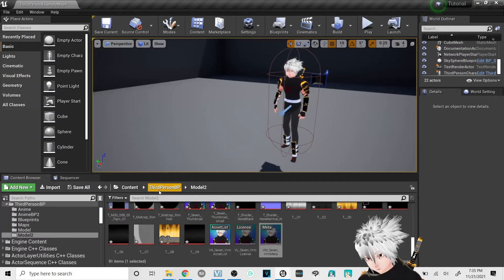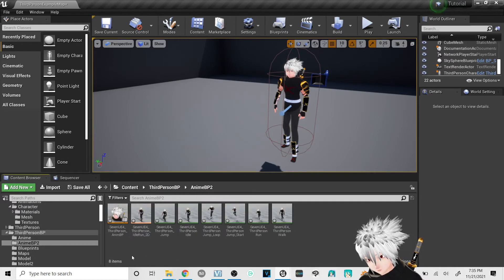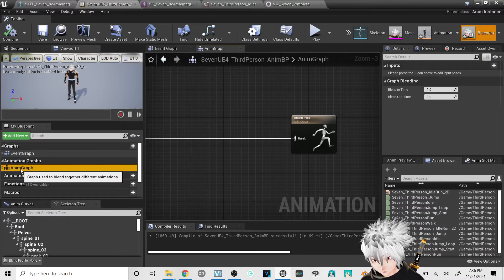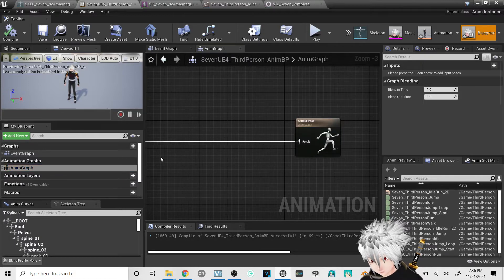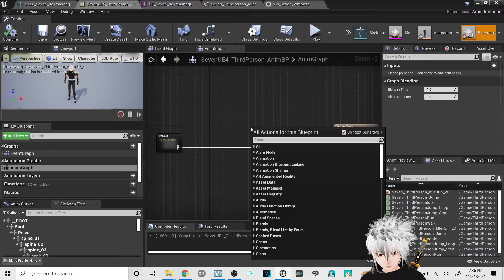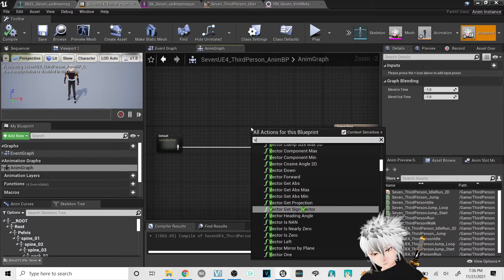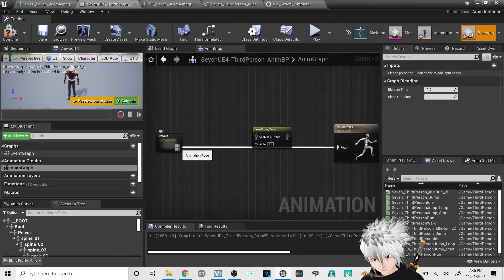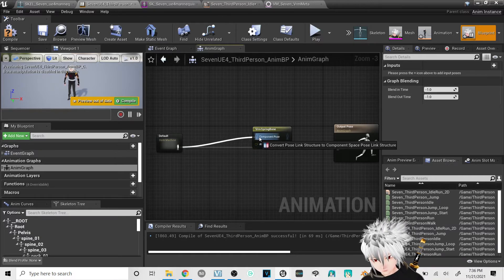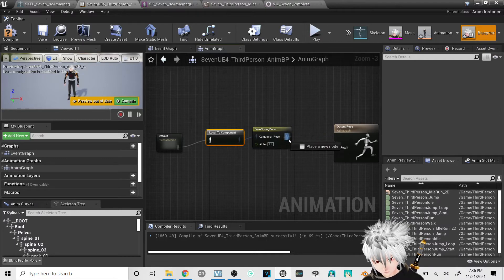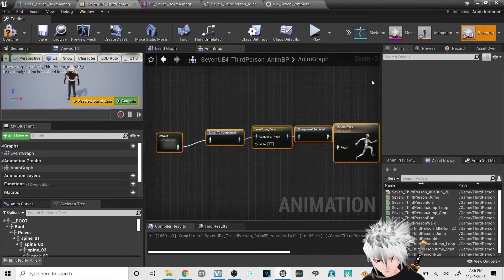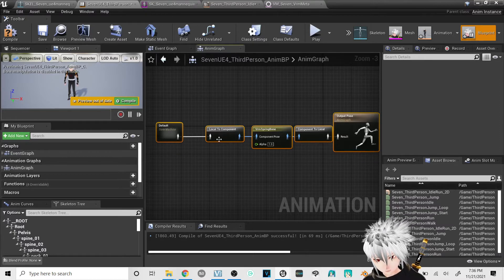So after that, many people will be using the third person anime blueprint. Open it up, double-click the anime graph — it'll bring you to this little window. First thing you're going to do is right-click and type in VRM Spring Bone. Left-click the default going to the component pose, and left-click going to the output pose. Then if you want, select them all and press Q and it'll automatically straighten them all out.